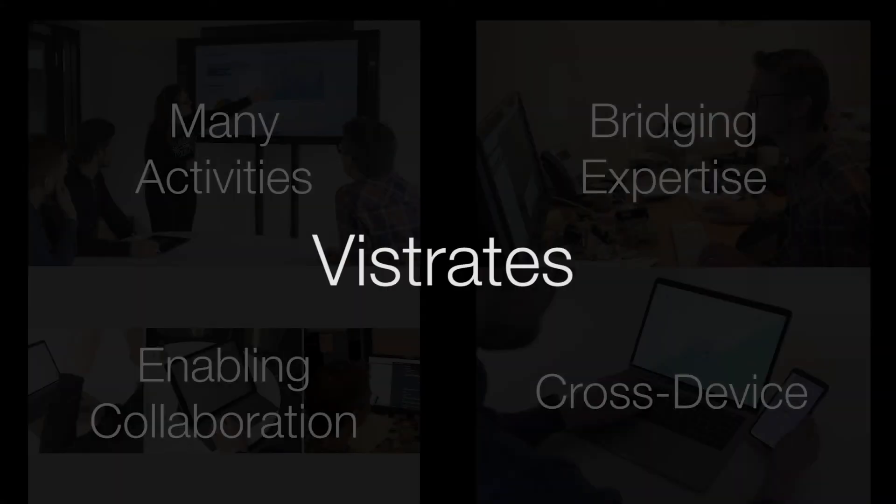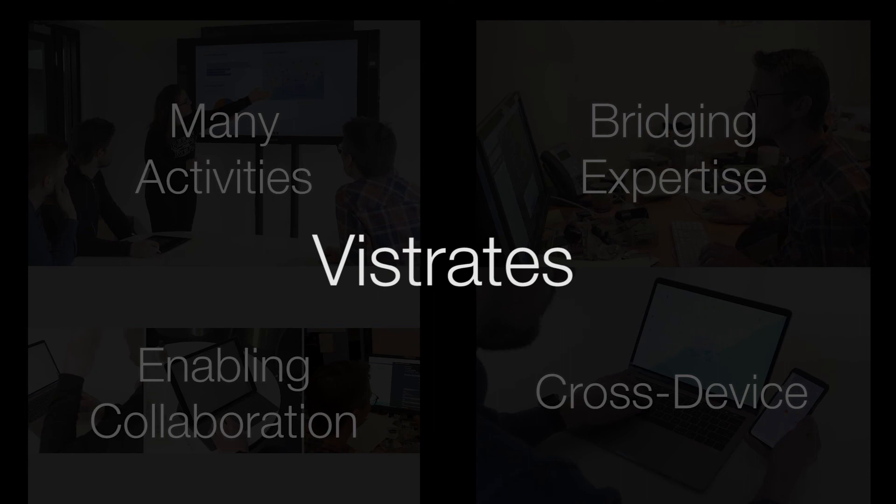With Vistrates, we demonstrate a novel component model for data visualization, supporting diverse tasks and expertise, collaboration among different users, and use across heterogeneous devices.